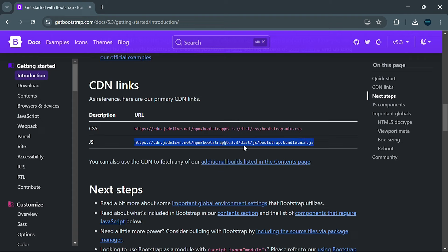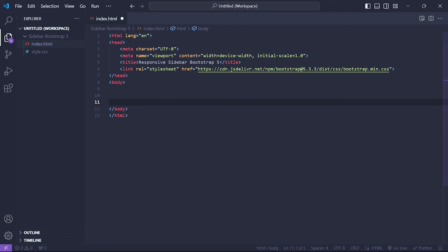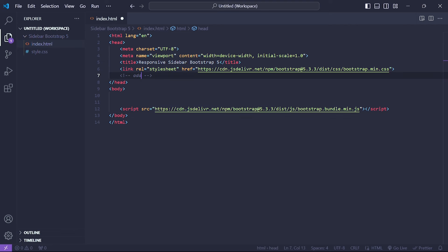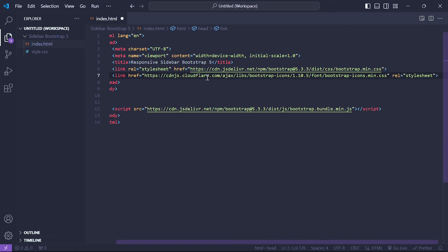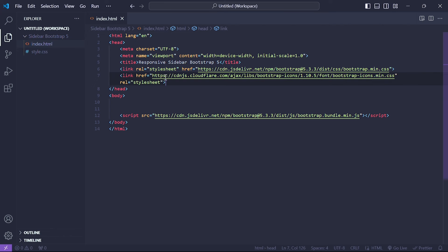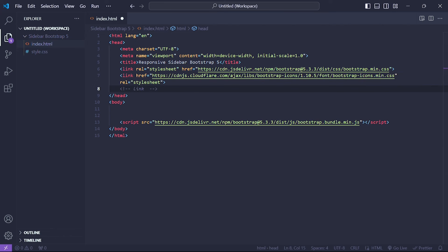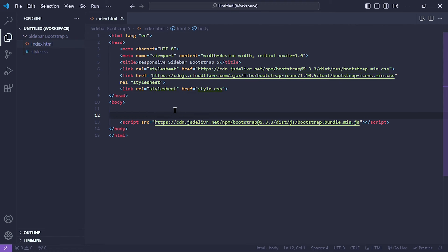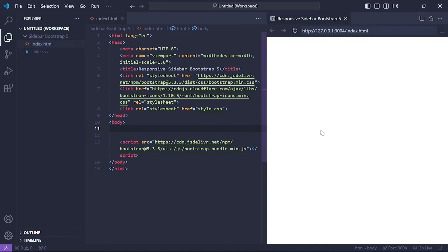Then copy the JS link for Bootstrap — this is necessary for the interactive components. Paste the JS link just before the closing body tag in your HTML file. This ensures that Bootstrap's JavaScript functionality will be included. We'll also need Bootstrap Icons for our sidebar menu, so copy the Bootstrap Icons link from the Bootstrap Icons website. Finally, let's link our custom CSS file to the HTML. We've successfully set up our basic HTML structure and Bootstrap links.